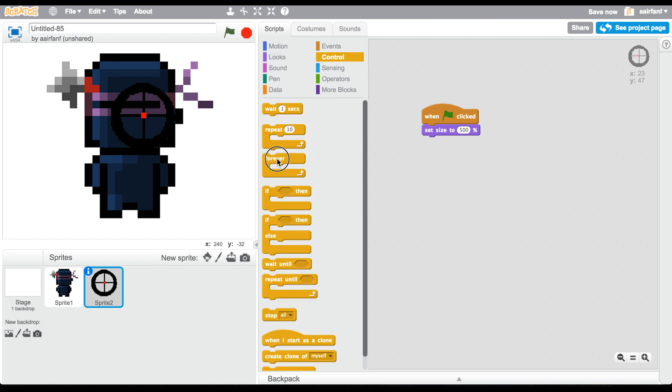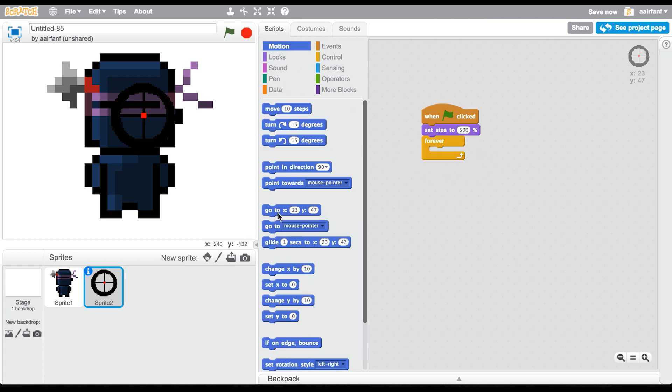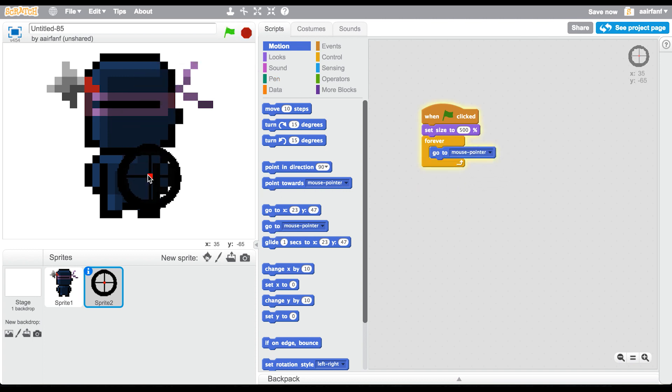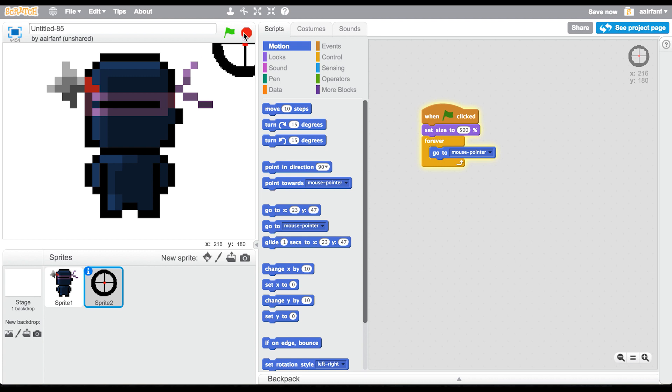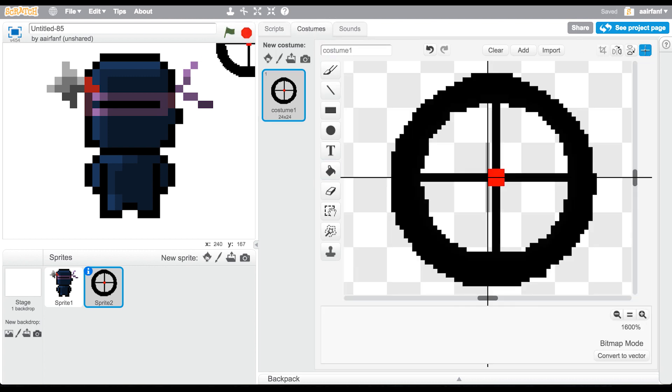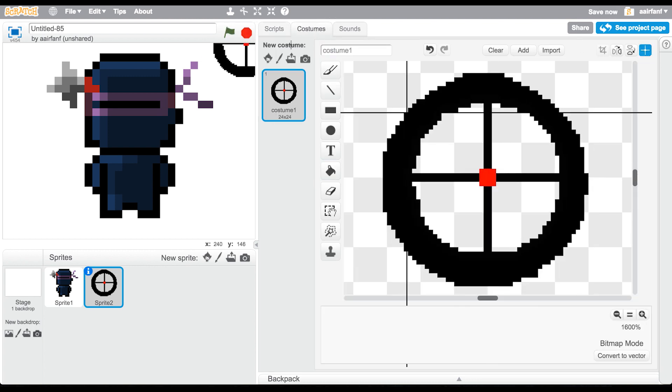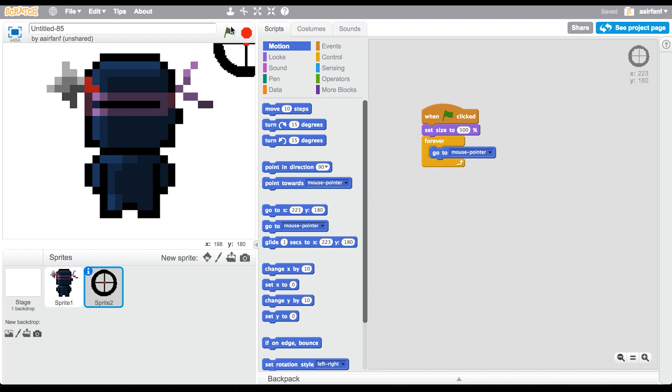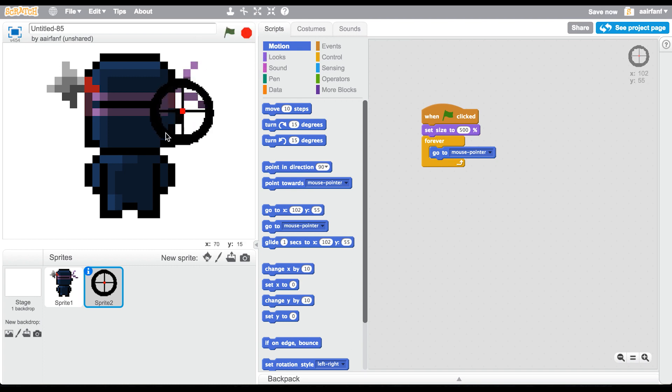That looks fine. Then increase the size of this, go into Events, when flag is clicked. Go into Looks, set size to 500. I feel like that's going to be too big, actually no, it looks okay. Then forever, go to mouse pointer.